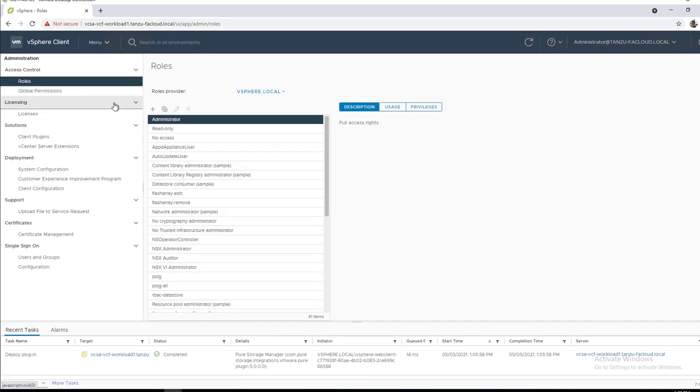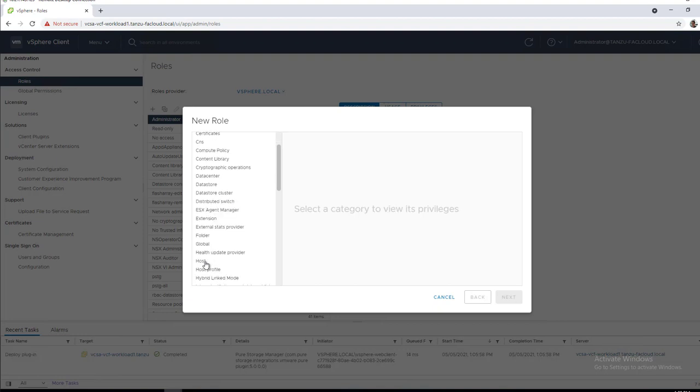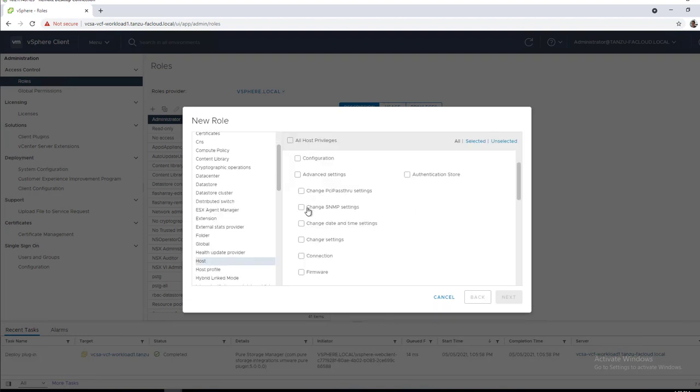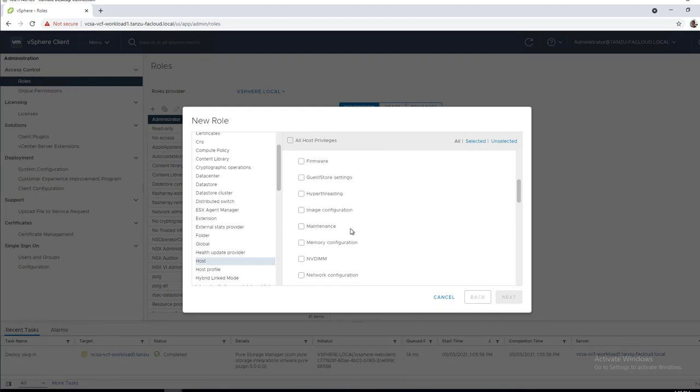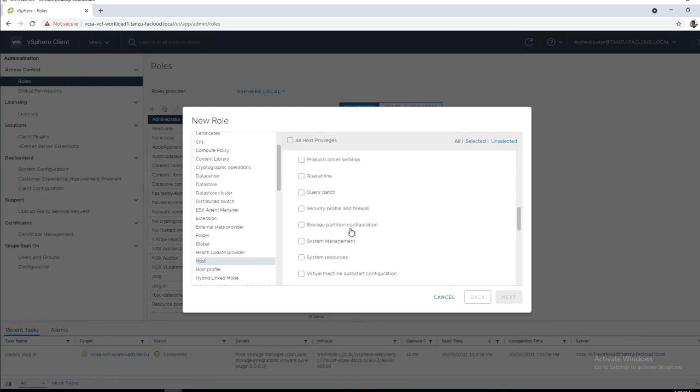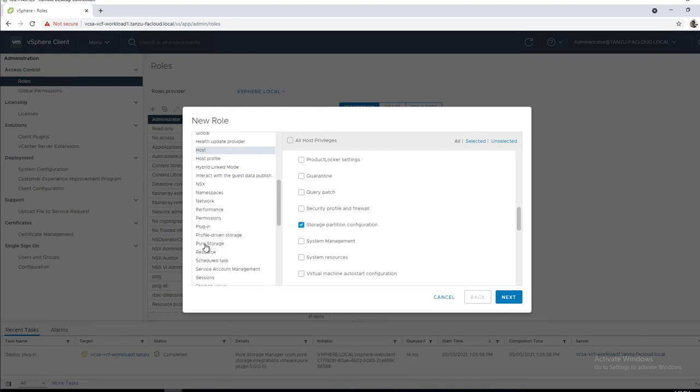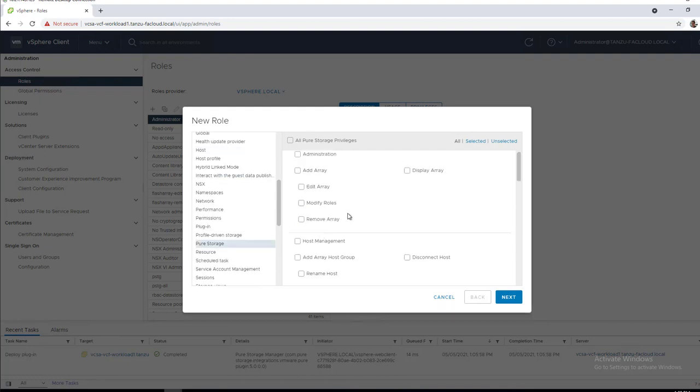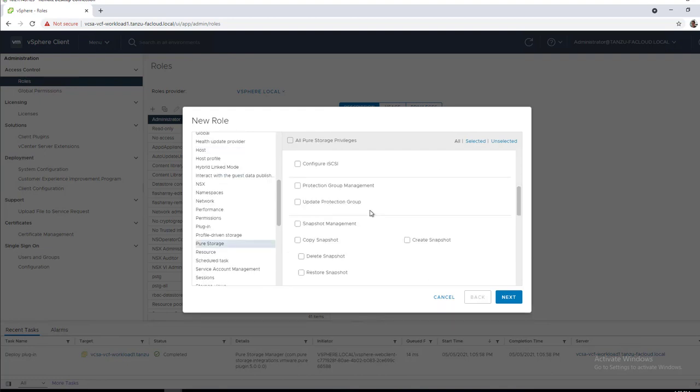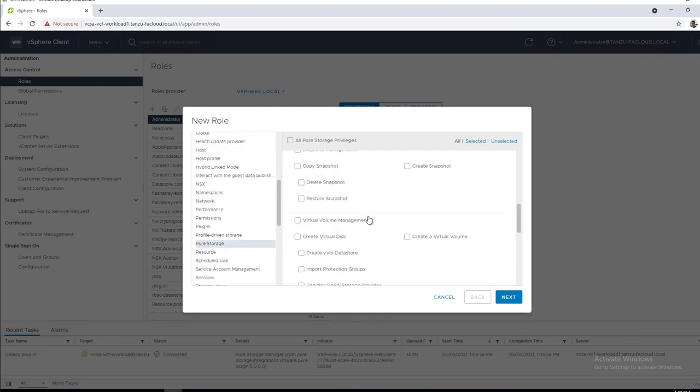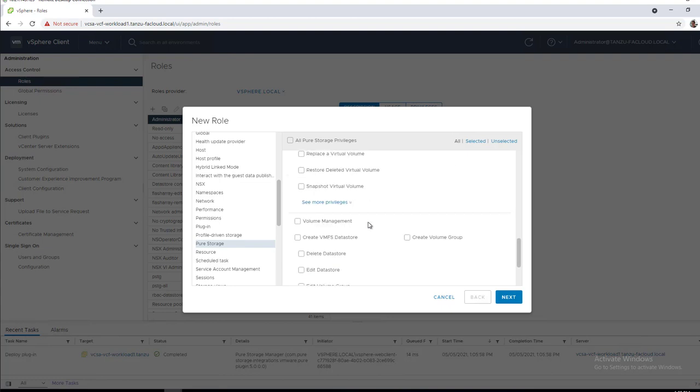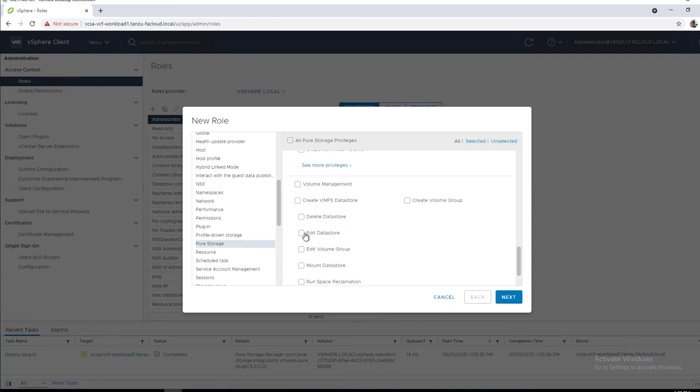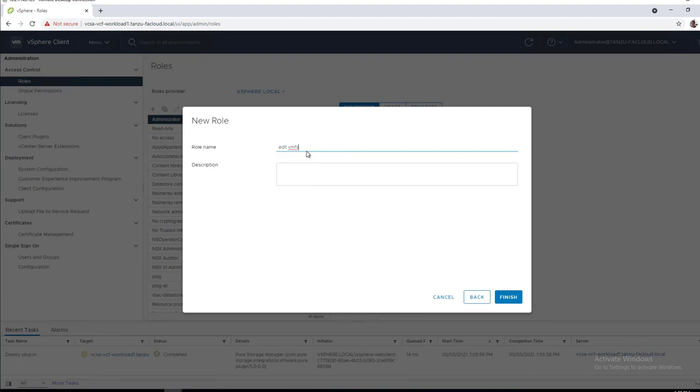So we've connected in, we can see we're under the administration roles area within vCenter and we're going to create a new role. This permission will be able to edit the size and name of a vMFS datastore. We're going to select host configuration and then storage partition configuration and then under this new Pure Storage role which is installed along with our plugin, we're going to select the edit datastore function.